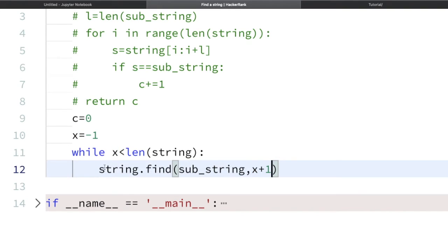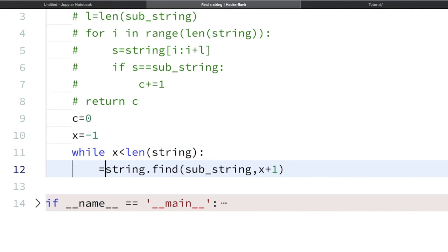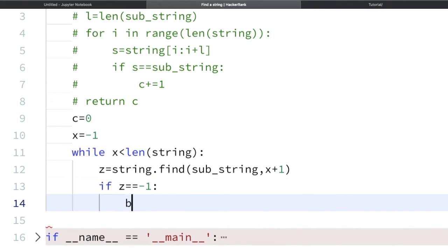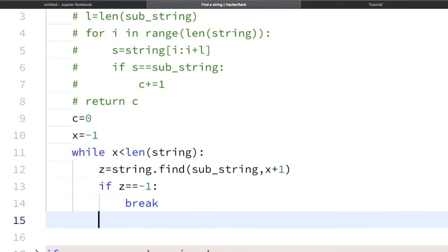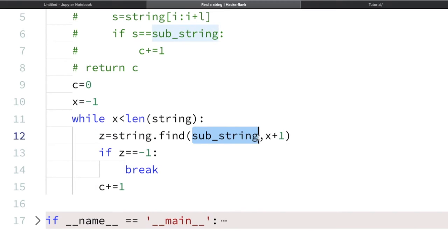Now we check: if z equals -1, meaning the substring is not present, then we break out of the loop — no need to check further. Otherwise, we add 1 to our counter. For the next iteration we need to search from the next character onward, so we update x = z. That way, on the next pass, x+1 will be z+1, starting from just after the previous found position.